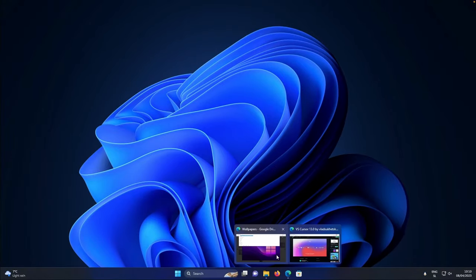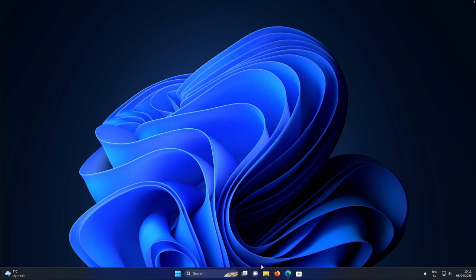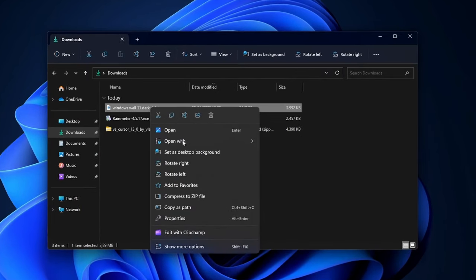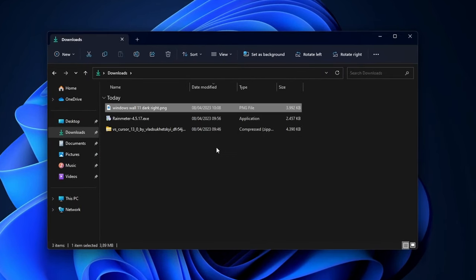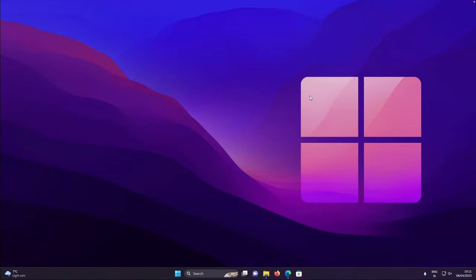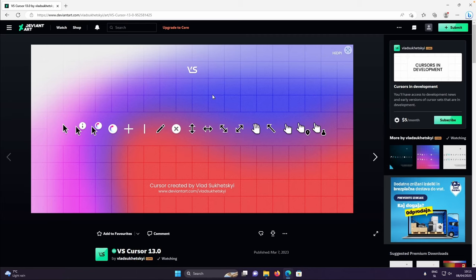With that said, make sure that you go to this website, which I will also put a link in video description down below. You can get this wallpaper right away and then you will need to go to the downloads folder, right click on this image and then set as desktop background. After that, you should see a brand new image on your desktop and with that said, let's change the cursor as well.